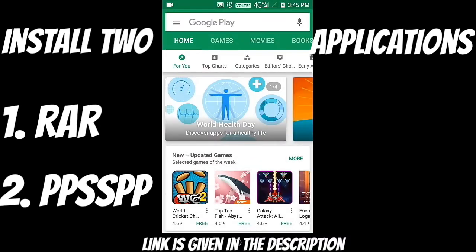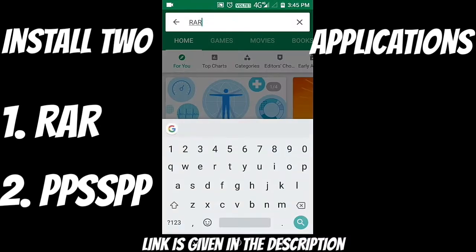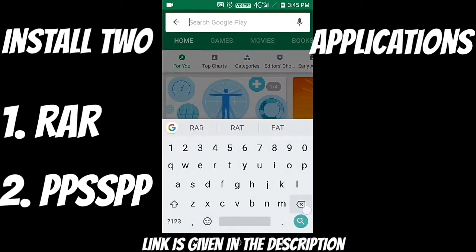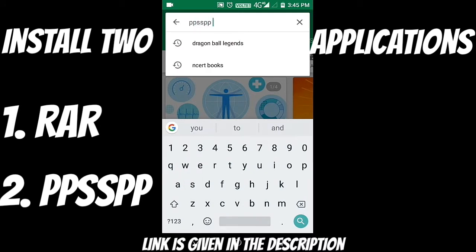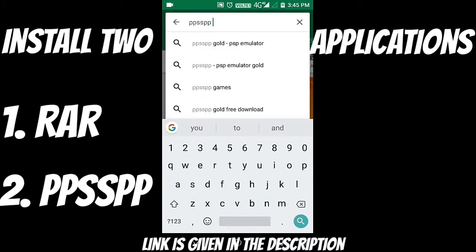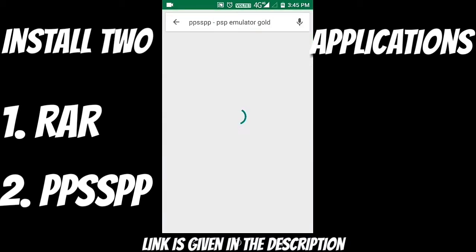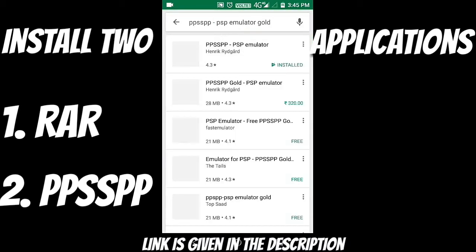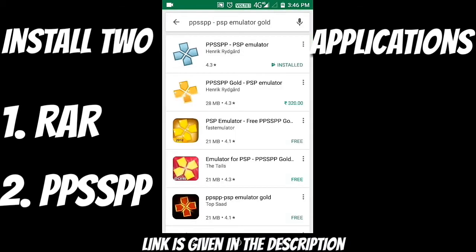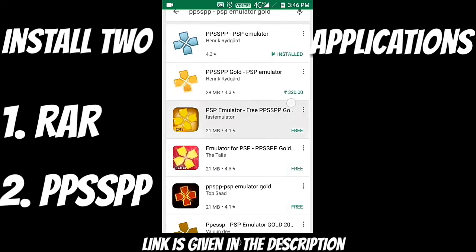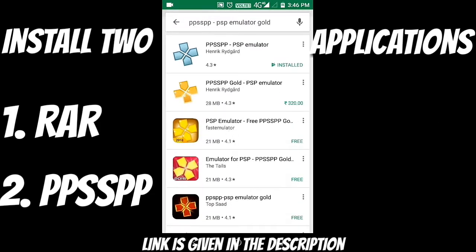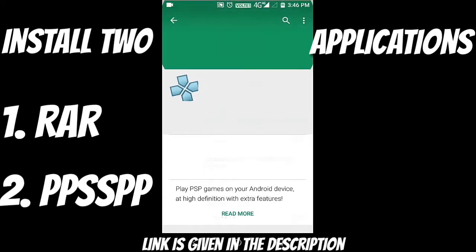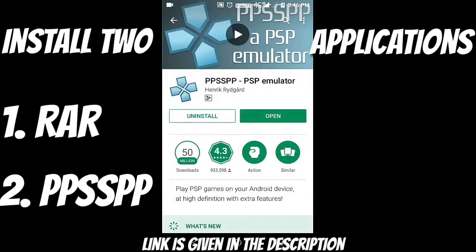As you can see guys, I have already installed it, so there's no need to install it again. So now just search for the second application, which is an emulator which is going to run your game file or your PSP game. So let's search for PPSSPP PSP emulator. Select the first one because there are two versions of that, but there's no difference.